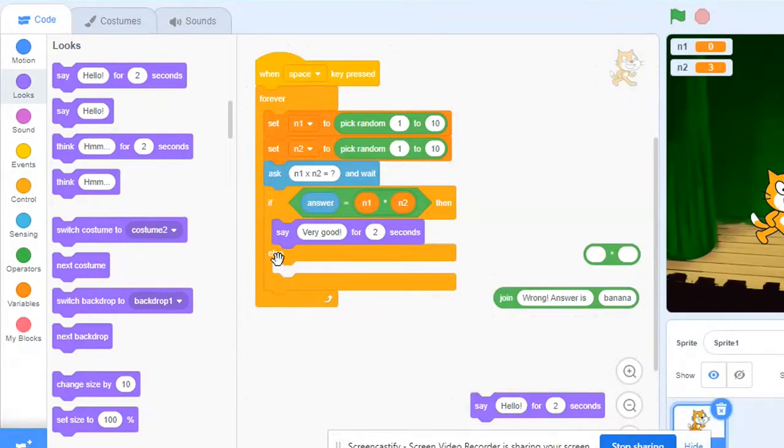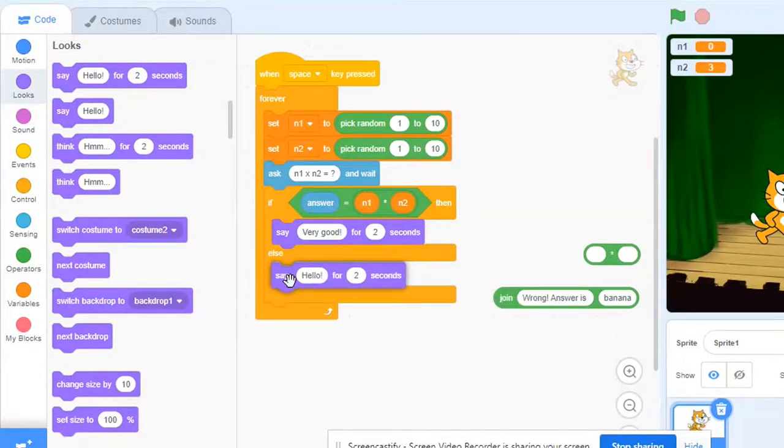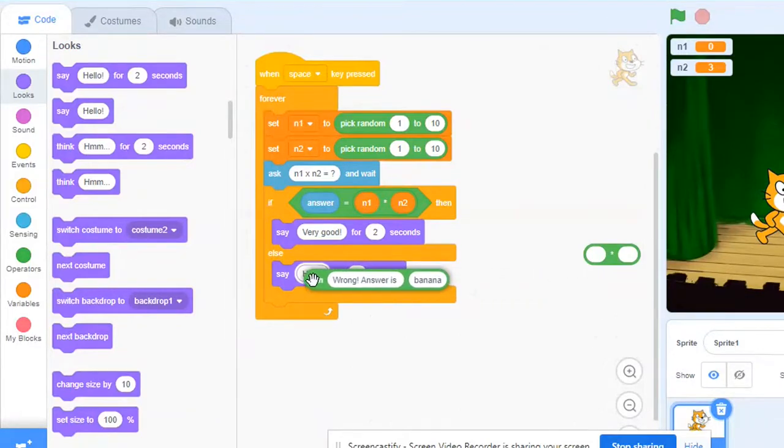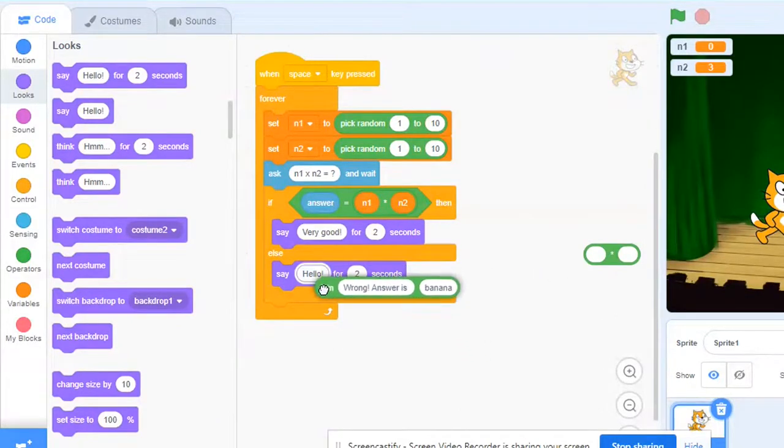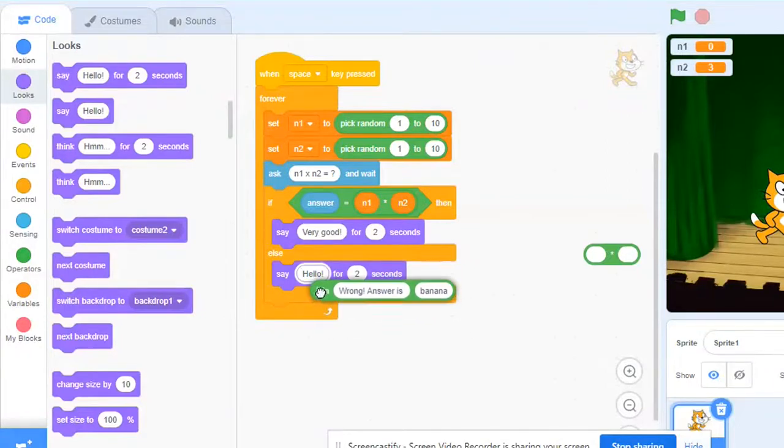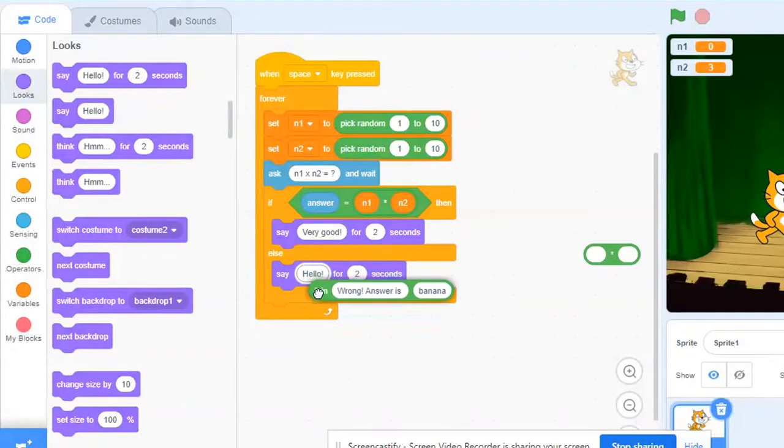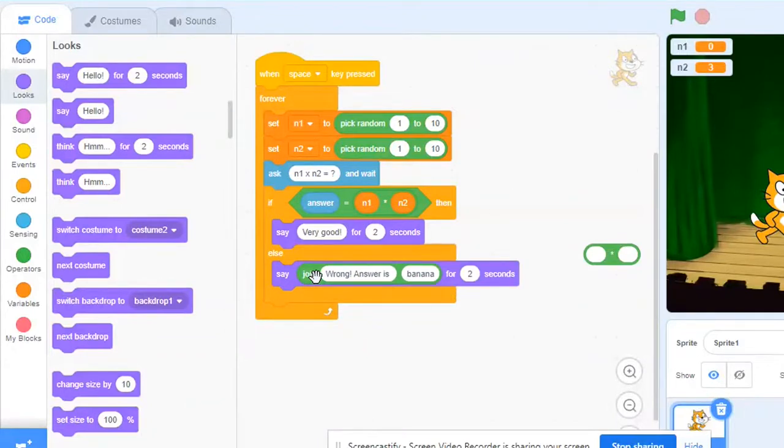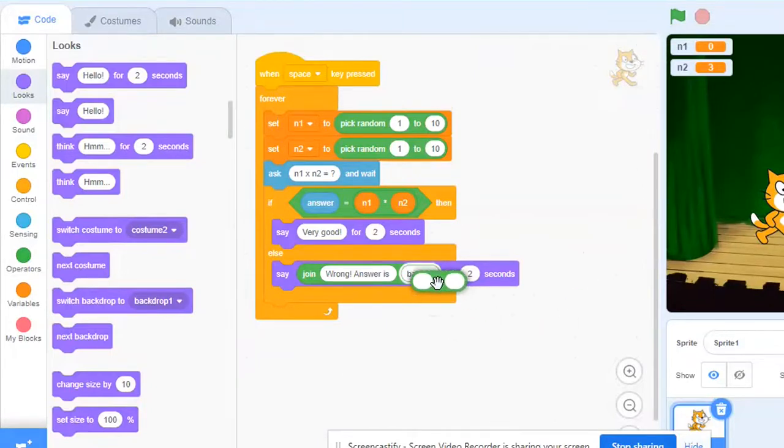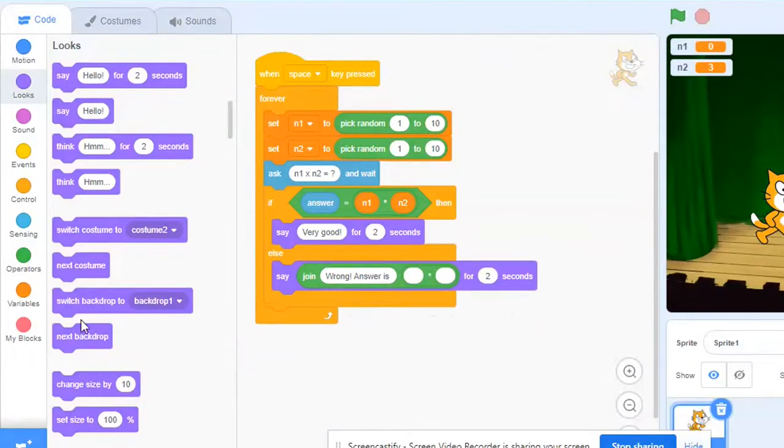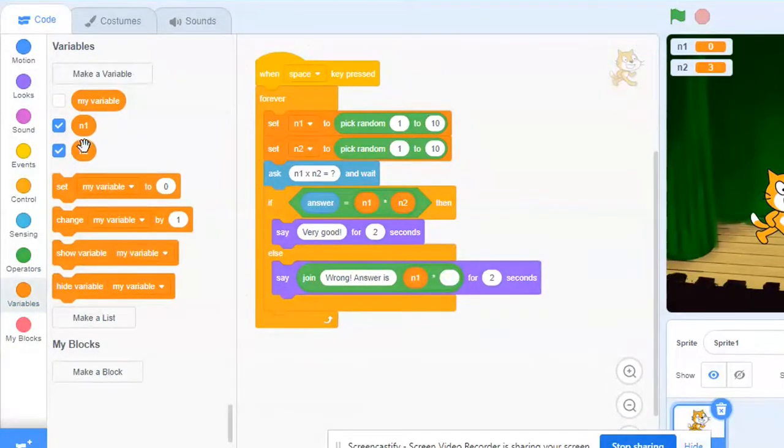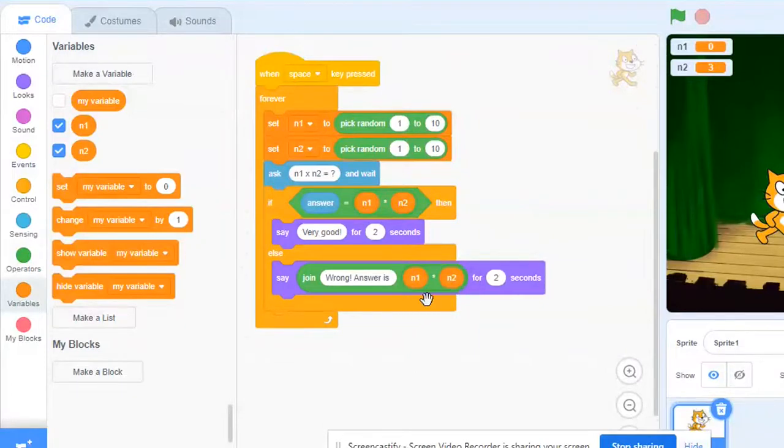And if the answer is not correct, so in the else space here I need to use this say block and then I need this join block here. See in order to snap here just bring it near to the space and once it glows just release the mouse pointer to snap it here. And then if the answer is wrong it must tell the correct answer, so again here the result, the product from the variables n1 and n2. So if the answer is wrong, on the screen it says wrong and it tells the right answer as well.